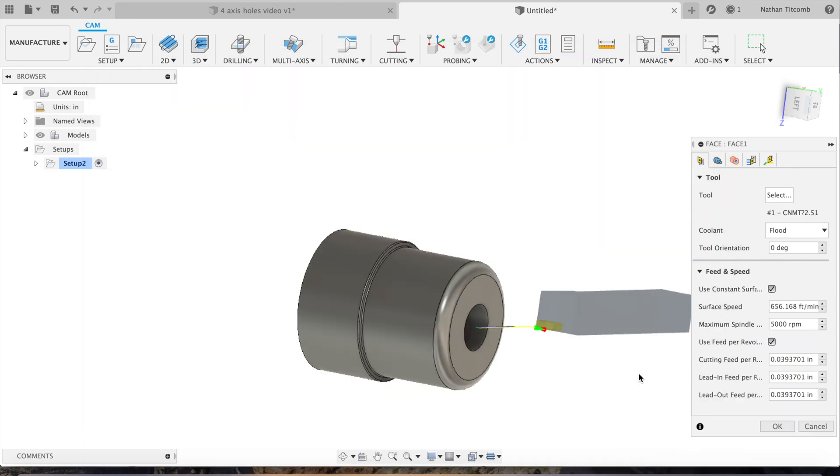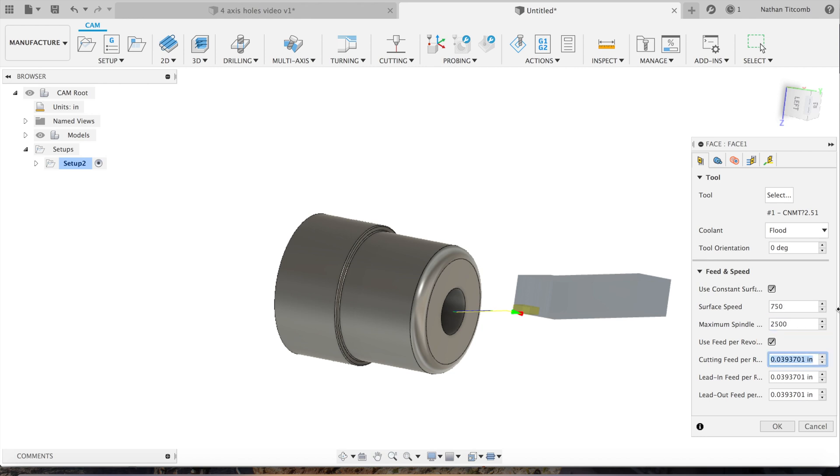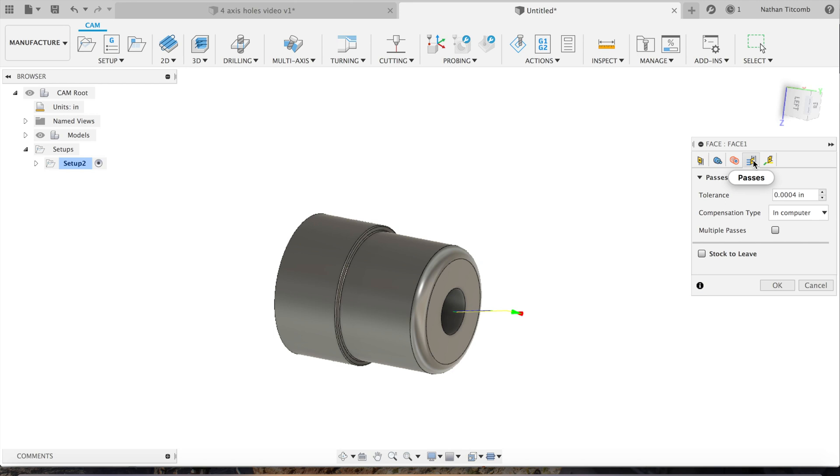So 15 thou roughing tool, OK, that'll work. Looks like it generated a little toolpath there. Now we'll change our surface speed to 750, max to 2500. Always put in a max because you don't want this thing spinning out of control. Cutting feed about 10 thou.